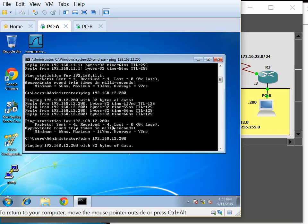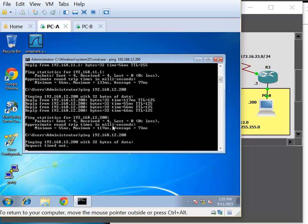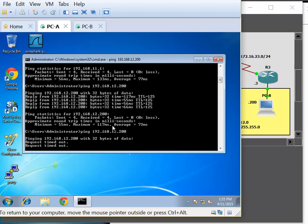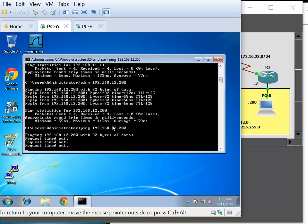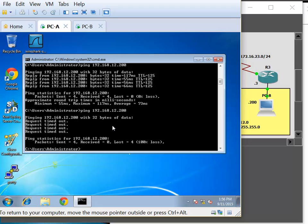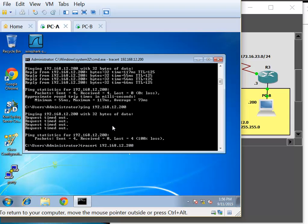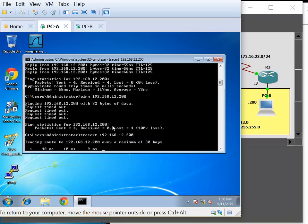Here we can try to find out where the problems are starting. A ping would just tell us PCB is not responding. What we can do in Windows is run tracert 192.168.12.200. Traceroute in Windows will tell us the path and where the packet is actually stopping. It means the packet did reach our gateway, then it went to Router 2 at 172.16.12.2, then it reached Router 3 at 172.16.23.3, and there it is stopping.